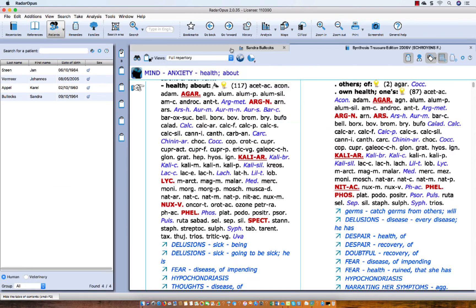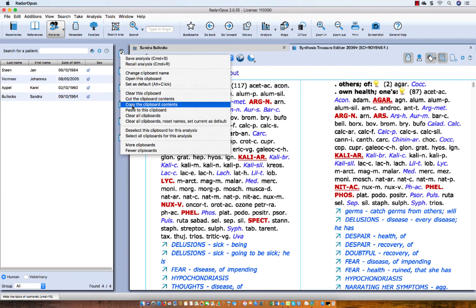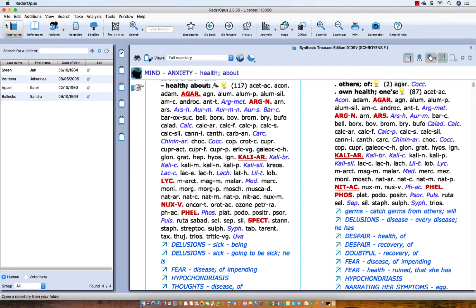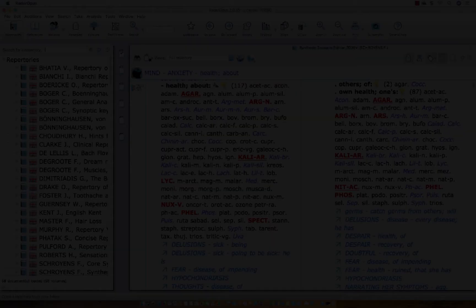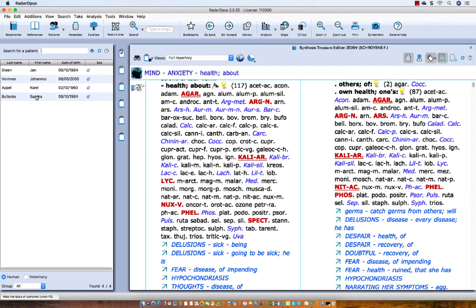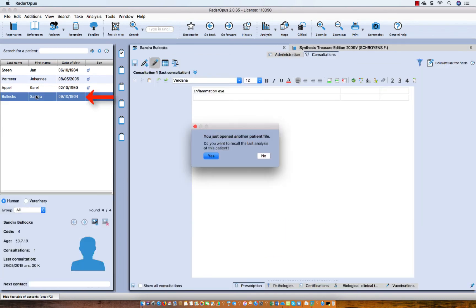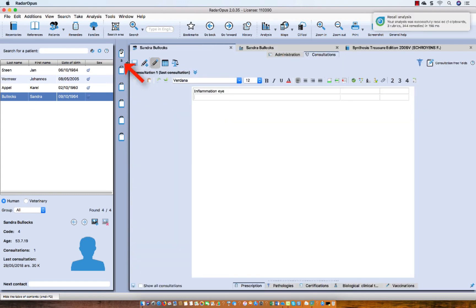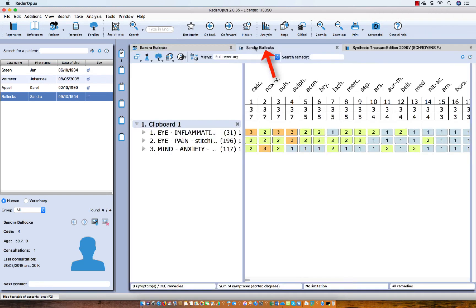Let me close this patient file, clear the clipboards — 'clear all clipboards' — and click on Repertory. Now this patient comes back in one or two weeks and you want to recall this patient. I click on the patient file and single-click on Sandra Blocks. You get a message: do you want to recall the last saved analysis of this patient? I select yes, and you see that the symptoms are recalled into the clipboards, with the analysis at the top.